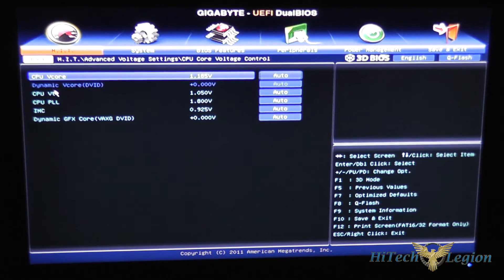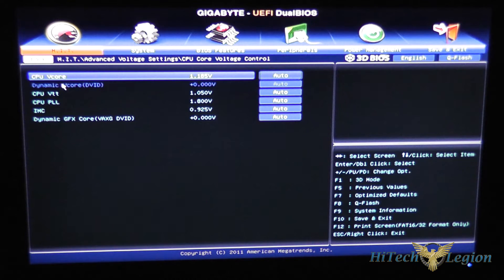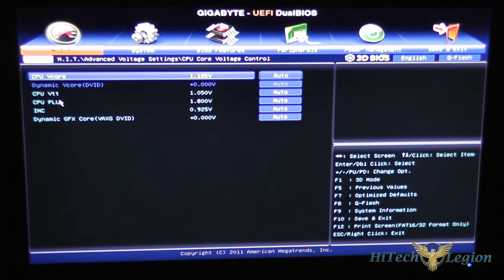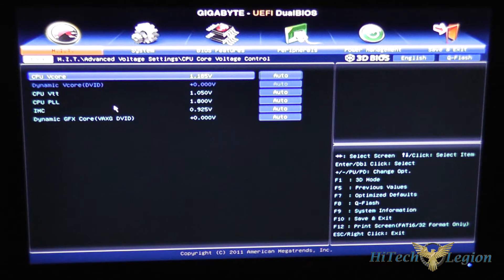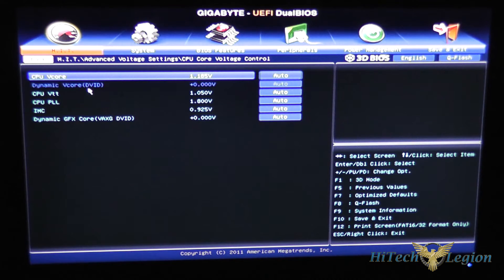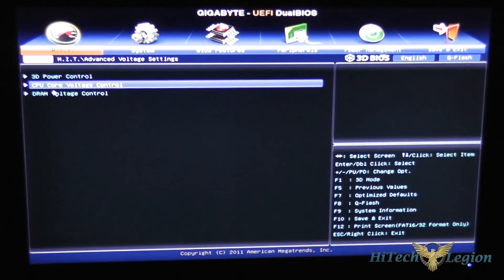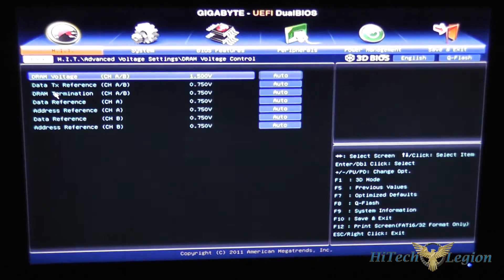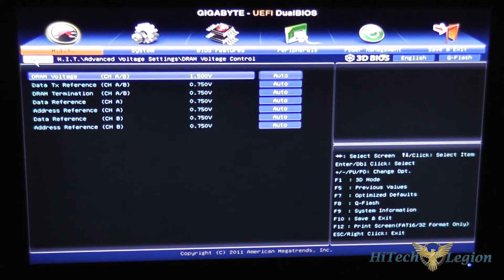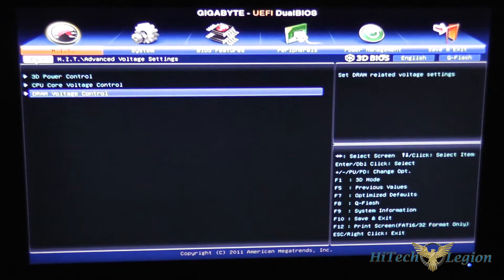CPU core voltage you can adjust the vcore and the VTT and PLL voltages in here for doing your overclocking and also voltage control for your memory.